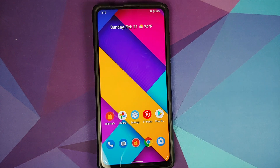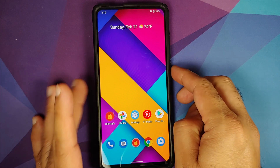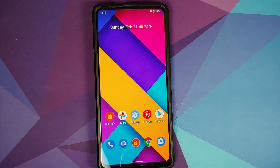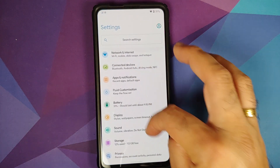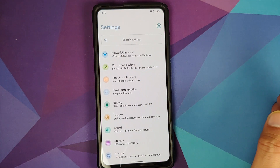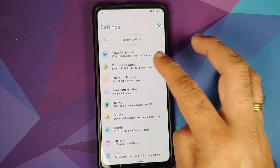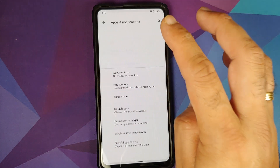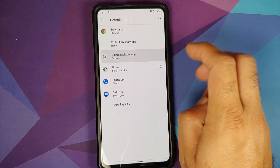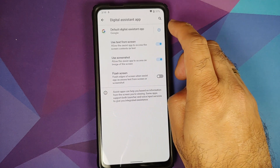Next up, let us check for Widevine support. Here is DRM Info, and as you can see, the security level is L3 — which means Prime Video and Netflix are going to play without any HD. Then we can check for Hey Google, and this is one of the bugs I found: Hey Google does not work, neither with the screen turned on nor with the screen turned off.